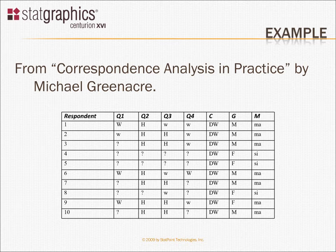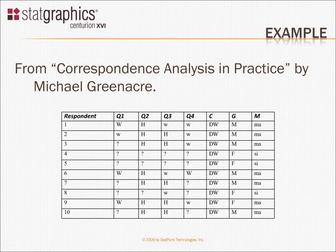So you can see, for example, here, the first respondent said women should work full time when asked question one, should stay home when asked question two. For questions three and four, the response was they should work part time. We also can tell from the survey what country these individuals were from.